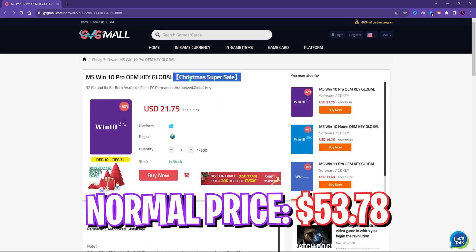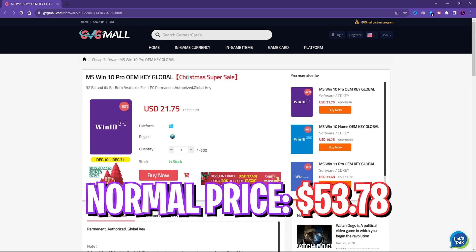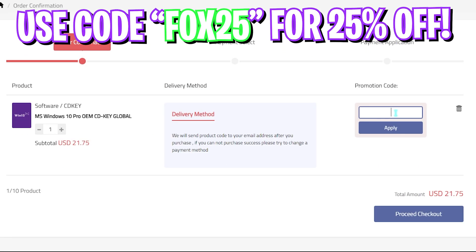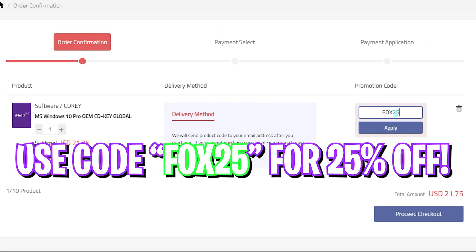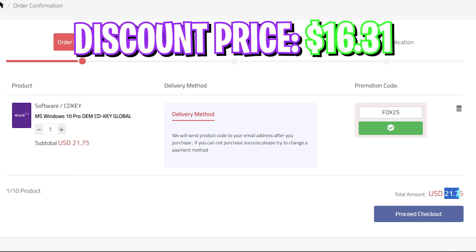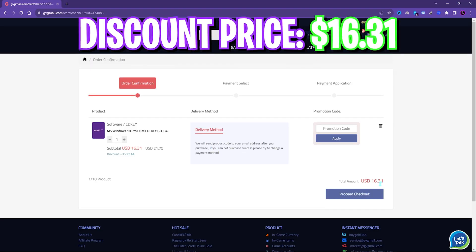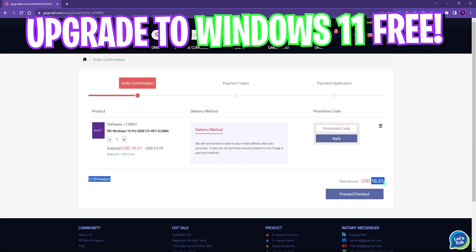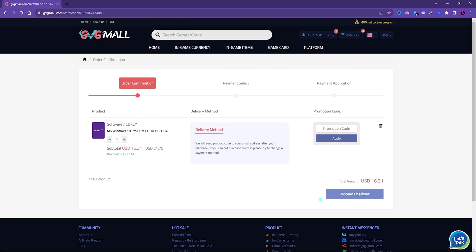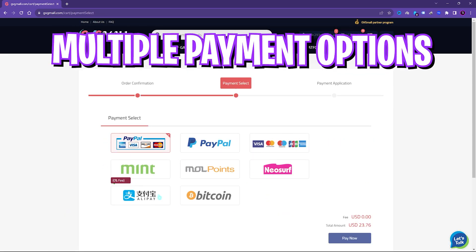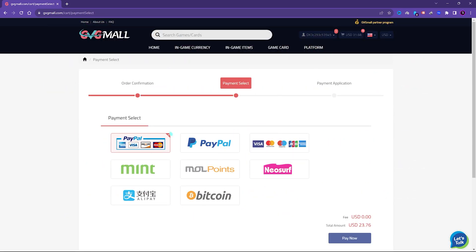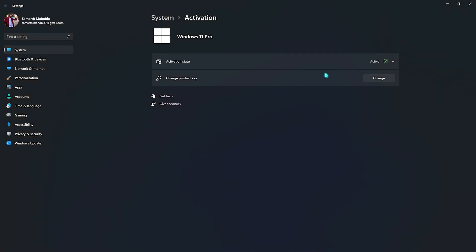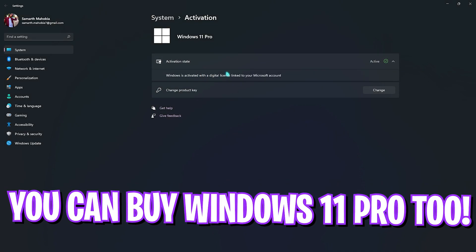Generally you can get Windows 10 for $53.78 but on this sale you can get it for $21.75 and if you use my code FOX25 you can get additional 25% off at just $16.31 and you also have Windows 11 update for free. There are multi-payment methods which are convenient and once you buy it you will get an email within minutes and using that code you can activate your Windows in no time. So go check out GVG Mall links are in the description below.